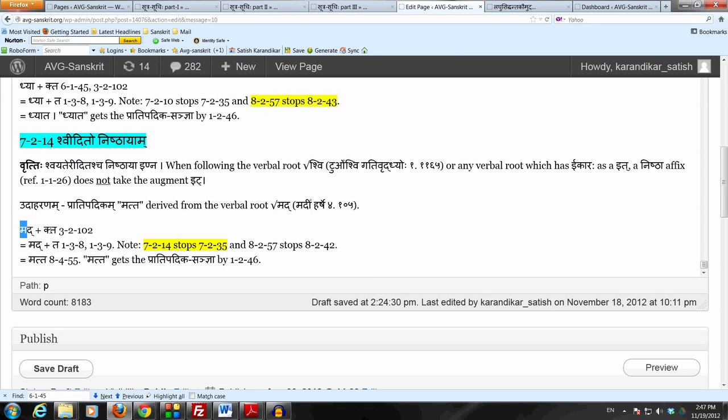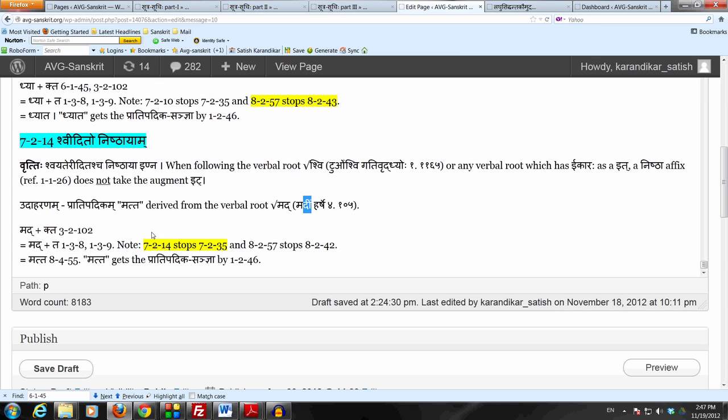Now first of all, the ending Ikara of Madi gets the Ith Sanya by Upadeshe Janu Naasika Ith and Tasya Lopaha. So we can start the derivation with Mad plus Ght by the usual Sutram 3212 Nishtha.